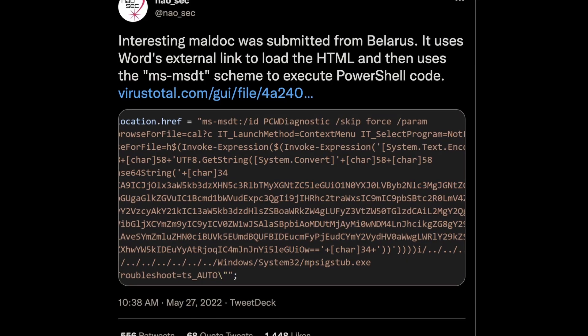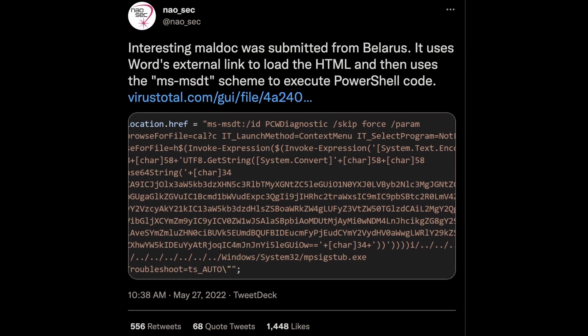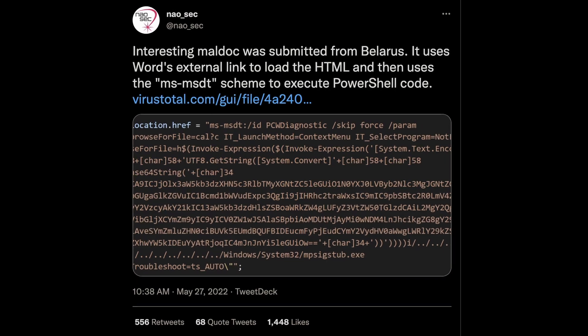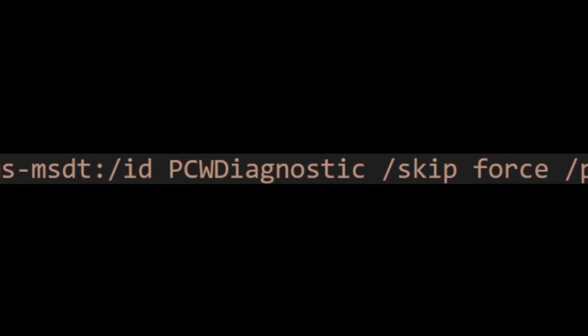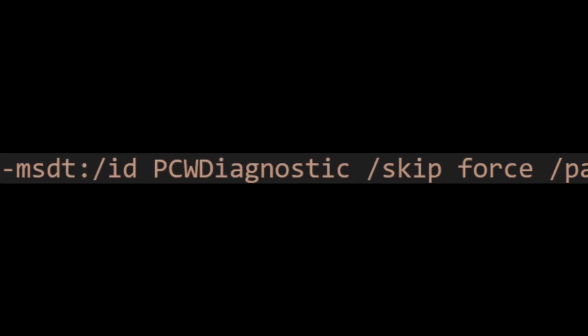This vulnerability is novel but it isn't necessarily new. In fact, it was actually caught in the wild — that's how we found out about it. A suspicious Word document was discovered by NowSec, originating from an IP address in Belarus. That Word document loaded external HTML, which then invoked the MSDT function and executed PowerShell code.